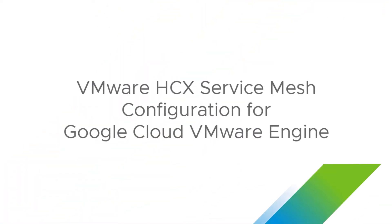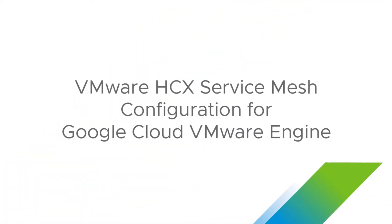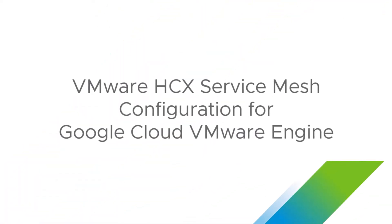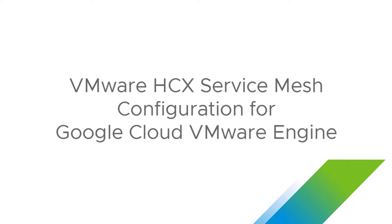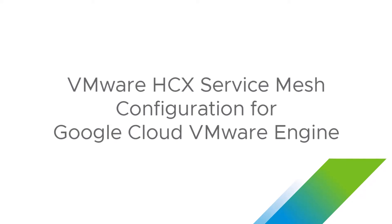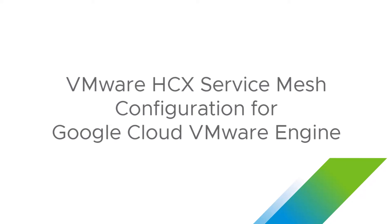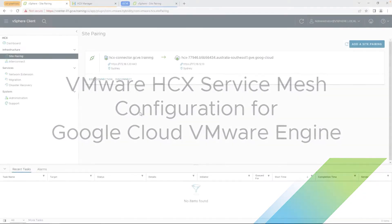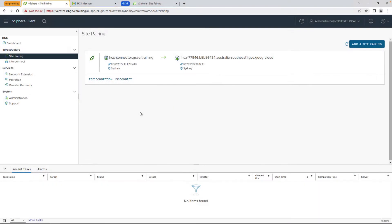In the previous video, we deployed our HTX Connector, and now we're going to move on to the next step to configure the HTX Service Mesh. Hi, my name is Raj Jethnani with Google Cloud, and in this video we're going to pick up where we left off, where we set up the HTX Connector on-prem to pair with the HTX Manager on the cloud side.